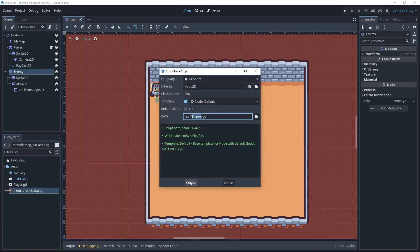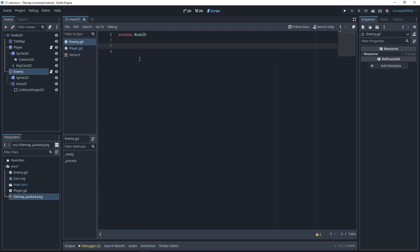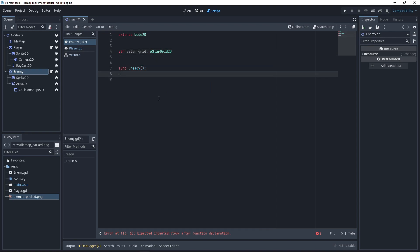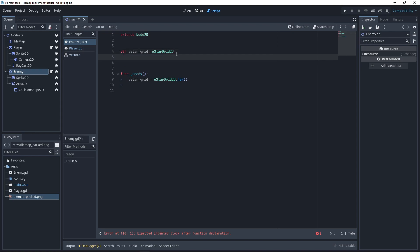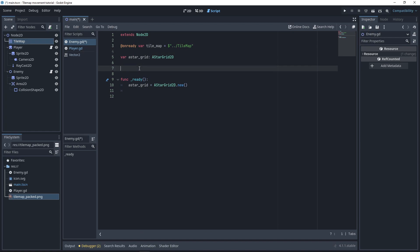Call it enemy. Within this enemy, in the ready function, we're going to be defining the A-star grid like we did before. We're going to be referencing it in different functions, so just make a variable for it. We're going to say A-star grid, just like the previous tutorial.